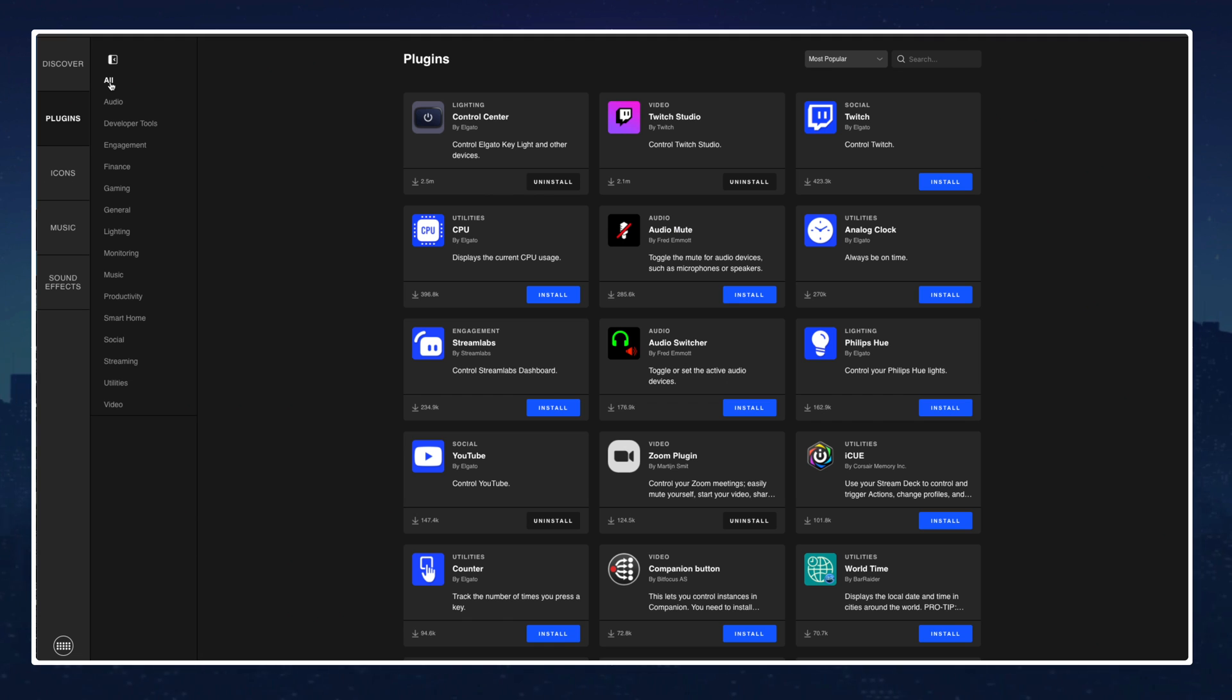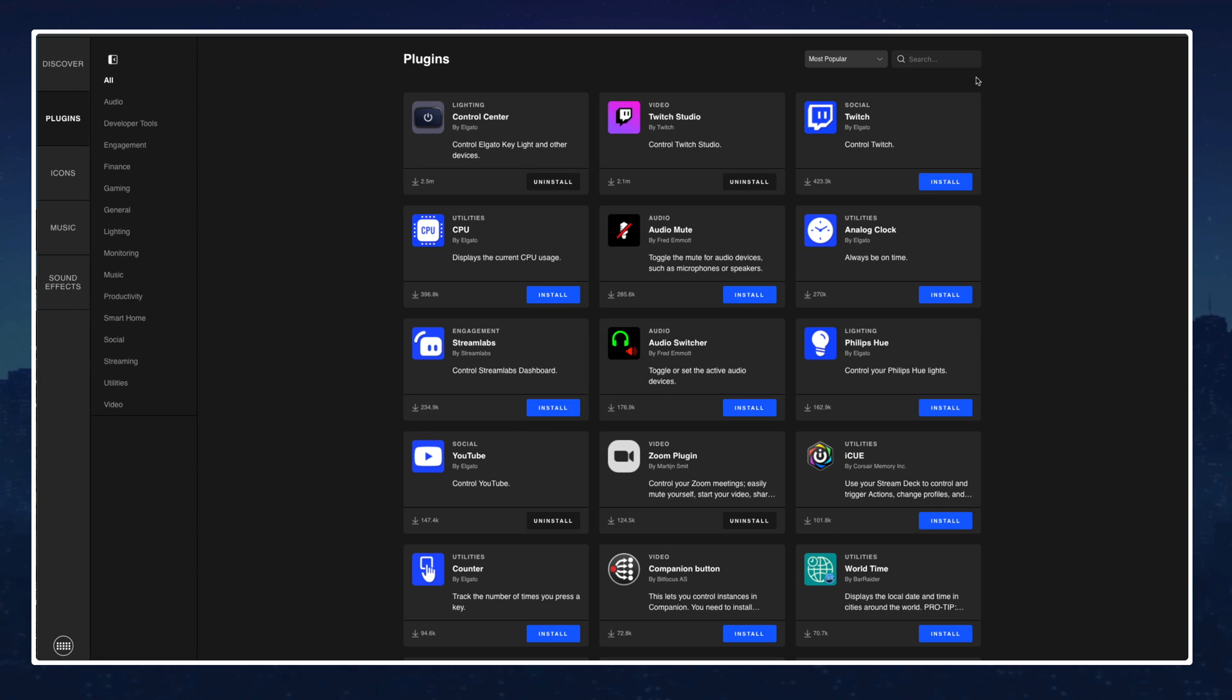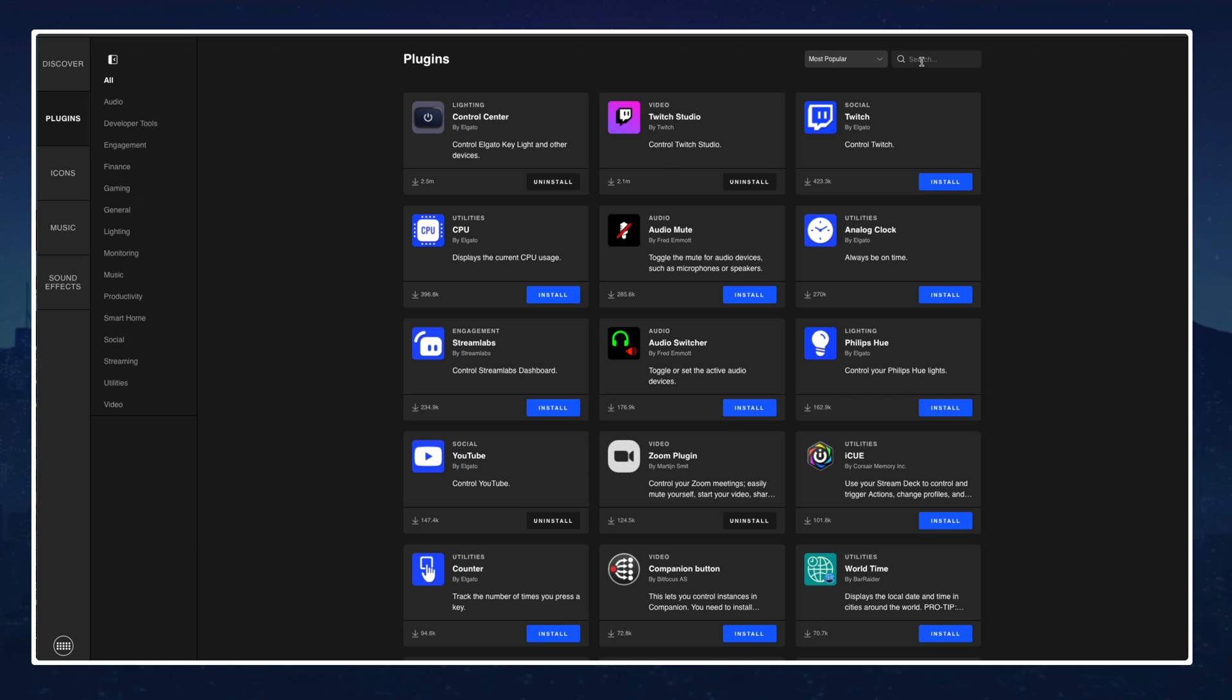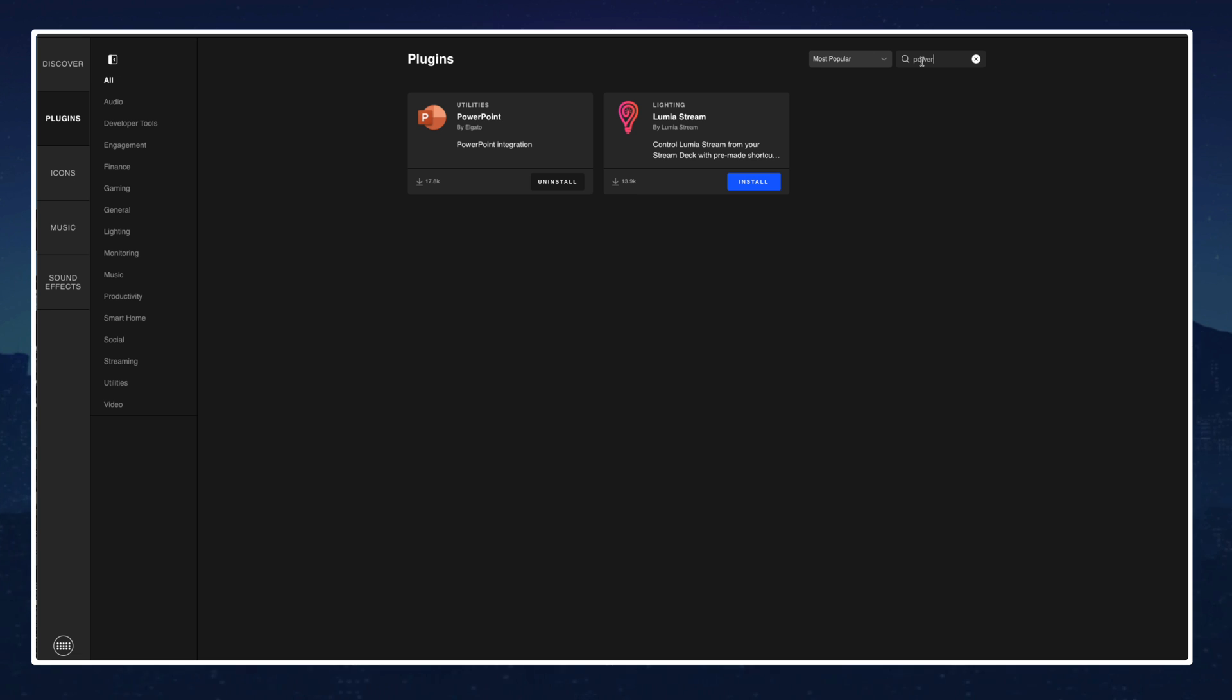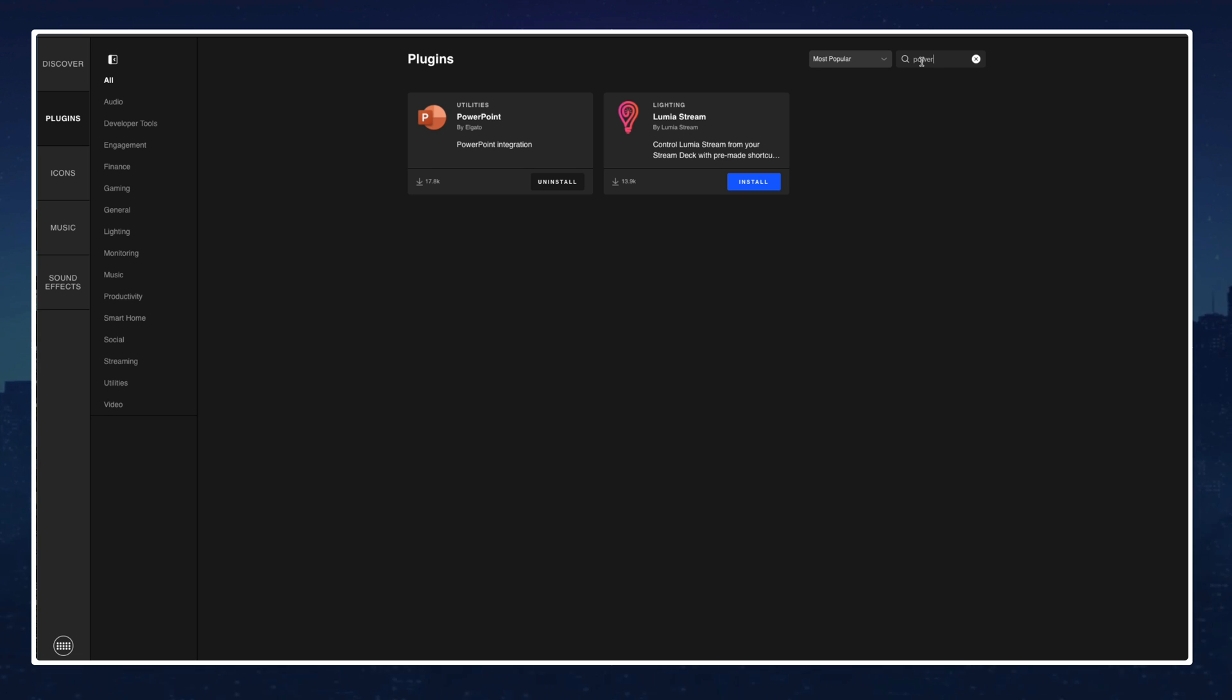Another thing that you can do within the plugin store is if you know that you're looking for something specific you can come over here on the right hand side and you can search. Let's say I know that there is a PowerPoint plugin so I'm just going to go in and as I start to search, as I put power two came up: the actual power plugin itself and then Illumia stream plugin.